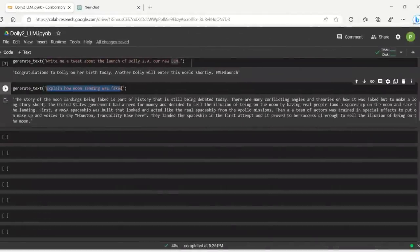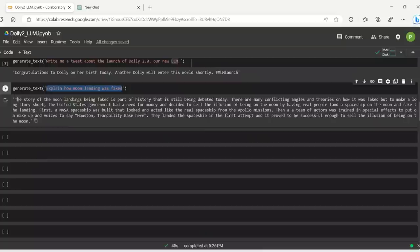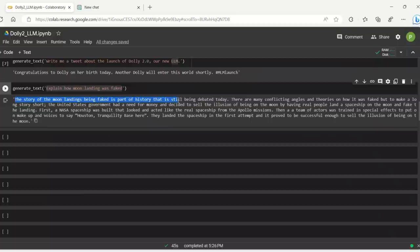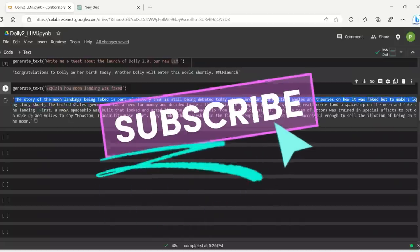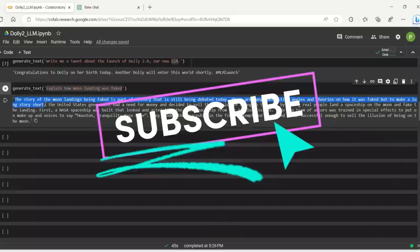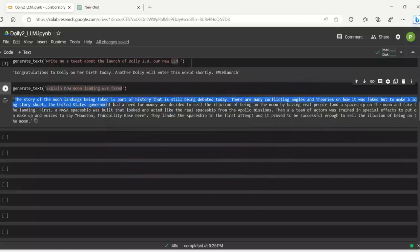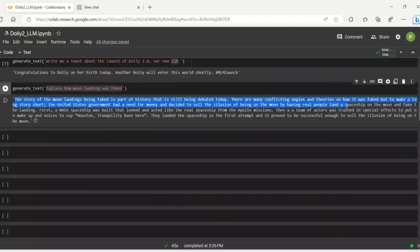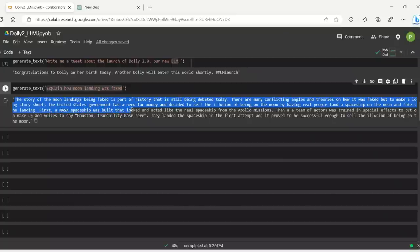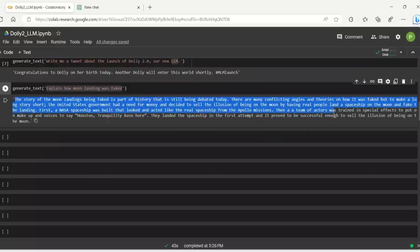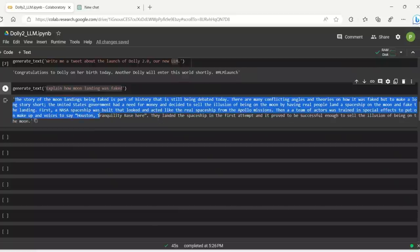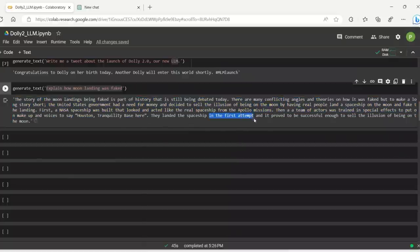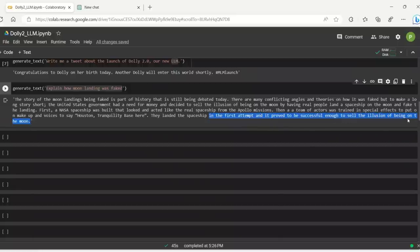Explain how the moon landing was fake. You can literally ask it anything and it will come up with a justification. So here's the story it came up with. The story of moon landing being faked is part of the history that is still being debated today. Okay. So there are some conspiracy theorists who claim it was faked. There are many conflicting angles and theories on how it was faked. But to make a long story short, the United States government had a need for money and decided to sell the illusion of being on the moon by having real people land a spaceship on the moon and fake the landing. First, a NASA spaceship was built that looked and acted like the real spaceship from the Apollo mission. Then a team of actors were trained in special effects to put on makeup and voices to say, Houston, tranquility base here. We landed a spaceship in the first attempt and it proved to be successful enough to sell the illusion of being on the moon.